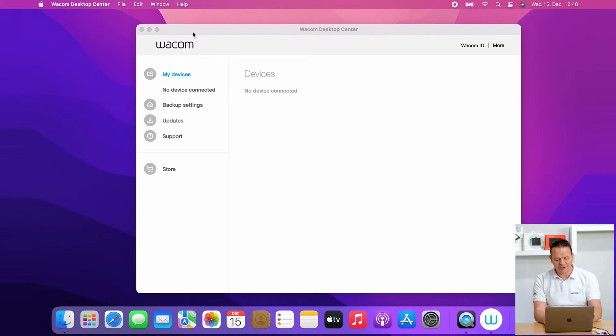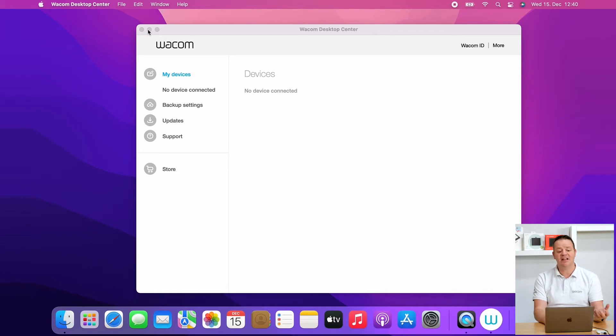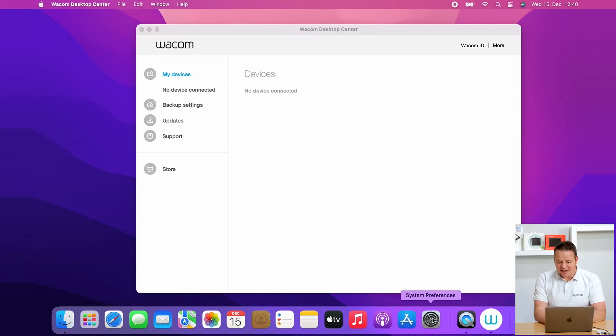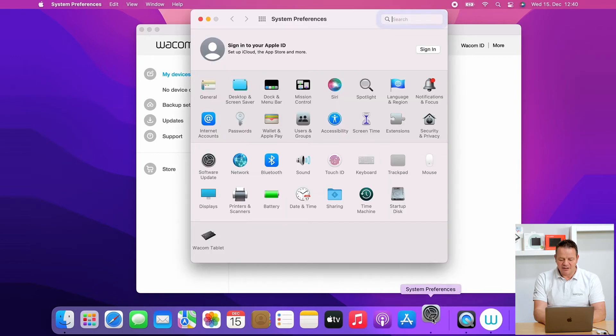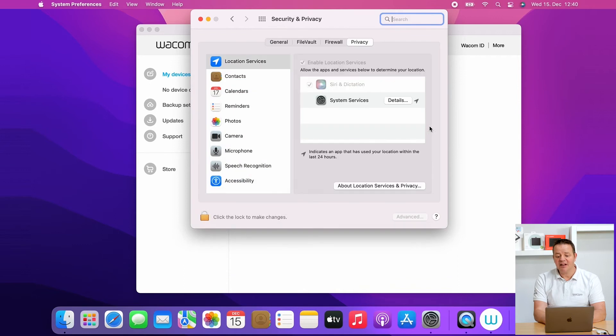So first of all, I close the Wacom Desktop Center by command Q, for example, or I simply click here and try to close it. If it's not closing down, it doesn't matter. I just leave it as it is. And I go to my system preferences here, and I go to security and privacy.